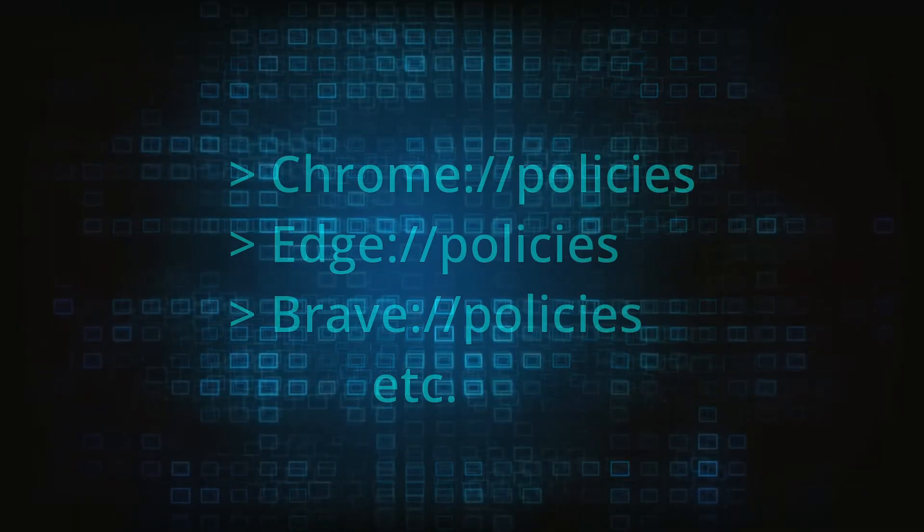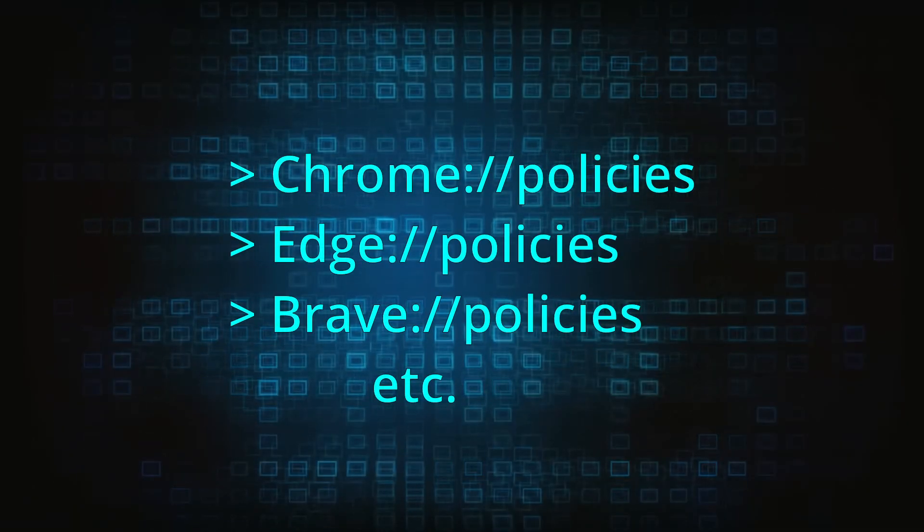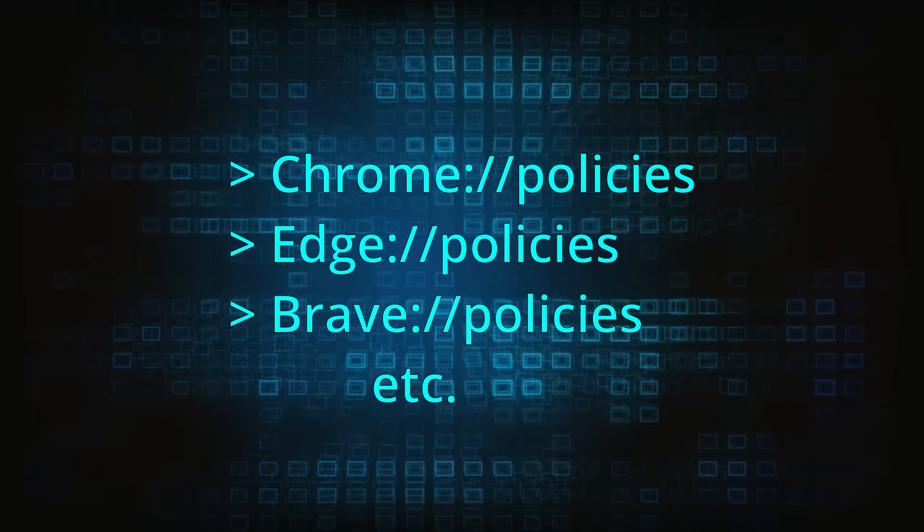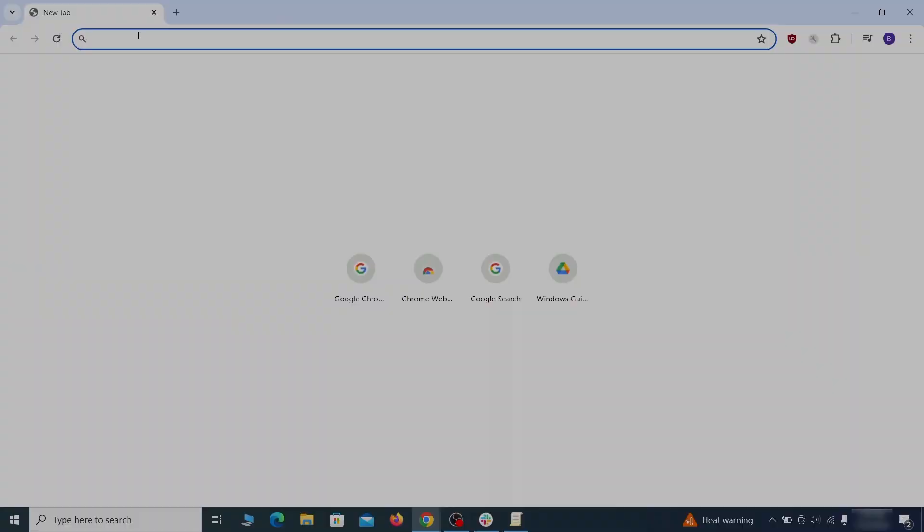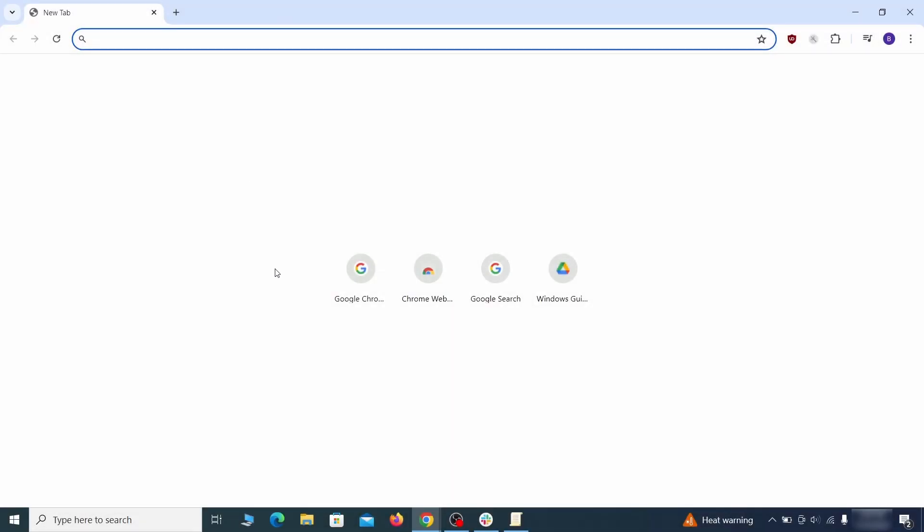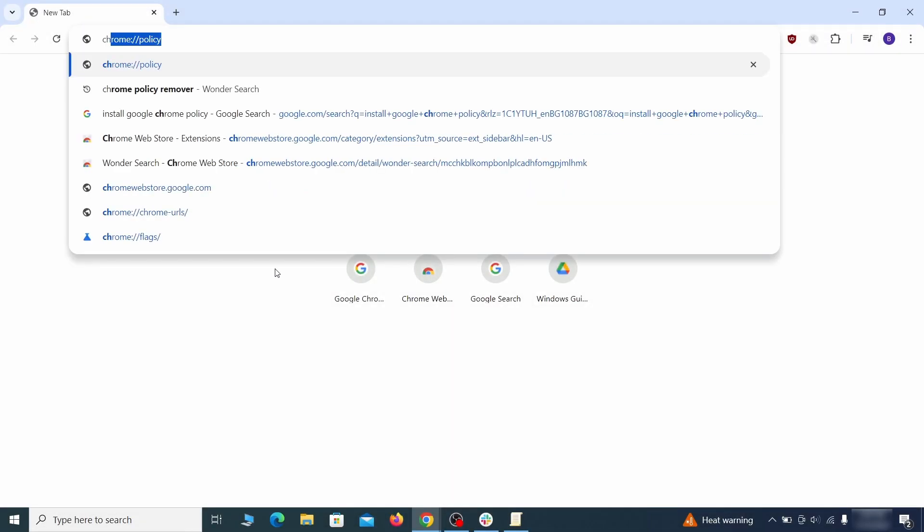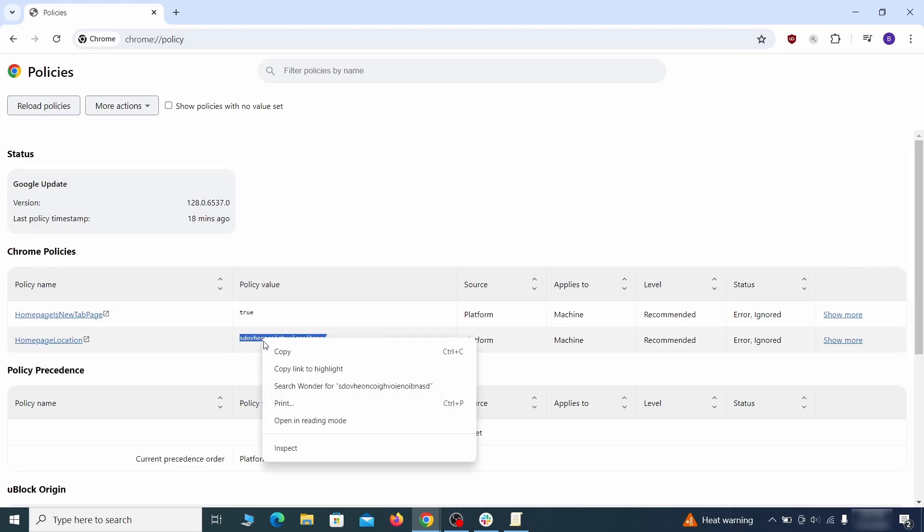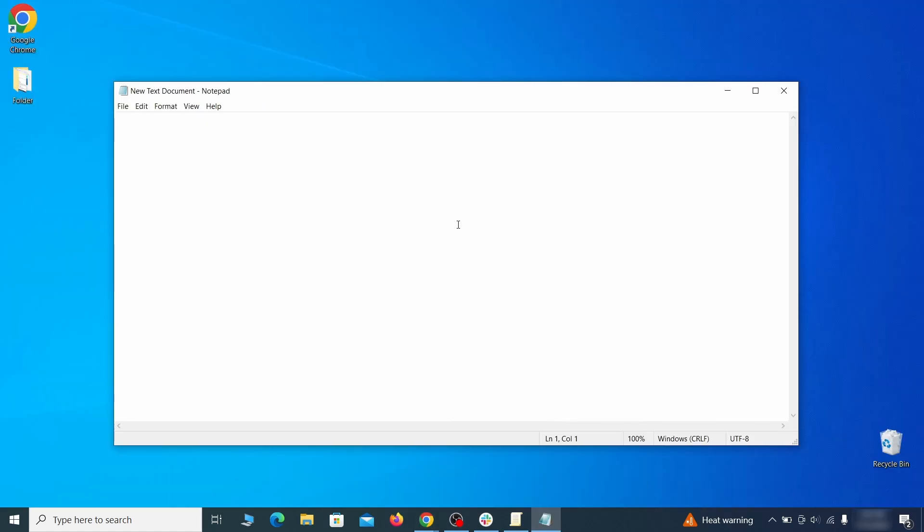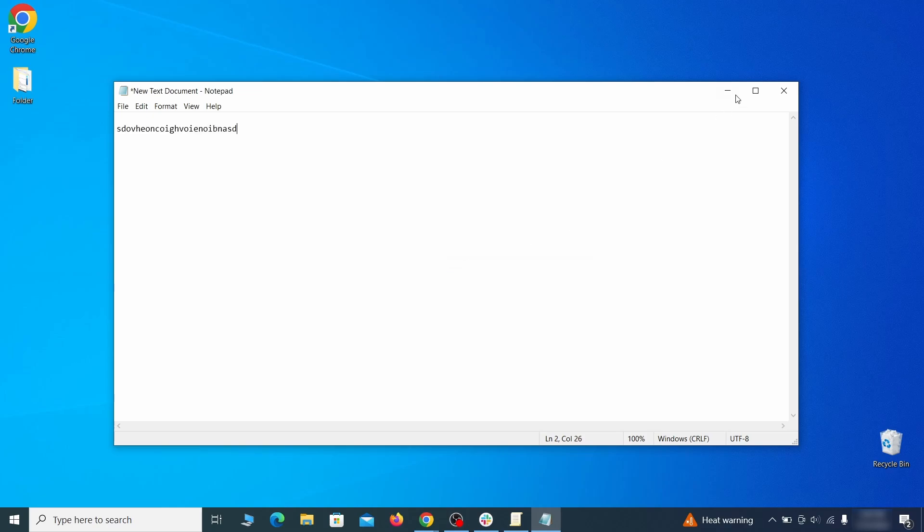Now, to figure out what you need to delete, open your browser and go to one of these URLs, depending on what browser you're using. See if there are any rogue policies listed there with values made of random characters. Copy the respective value and paste it in a sticky note or a notepad file.